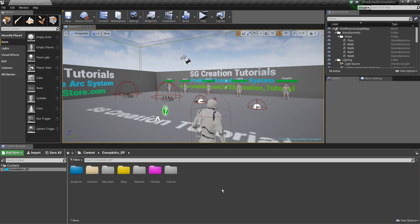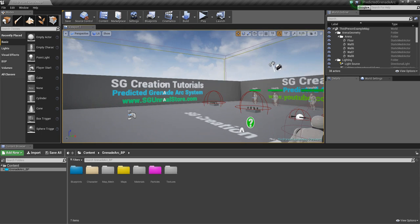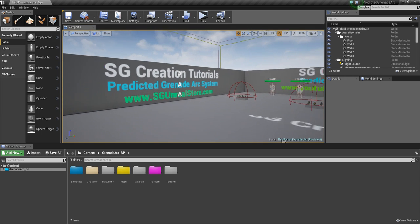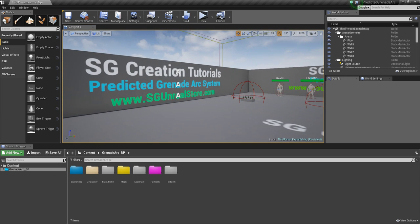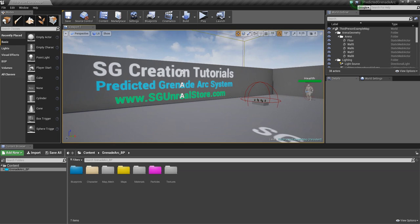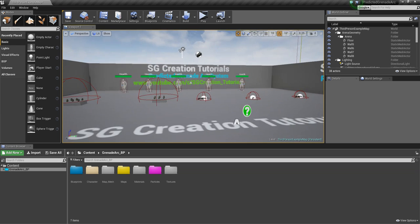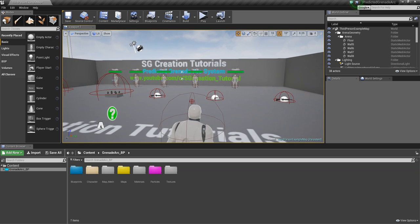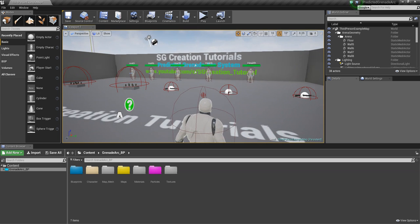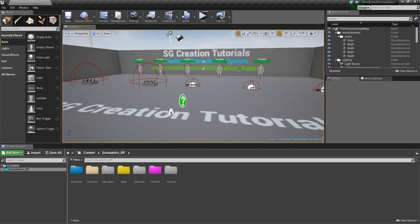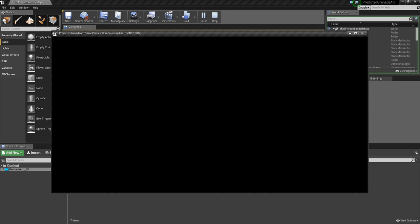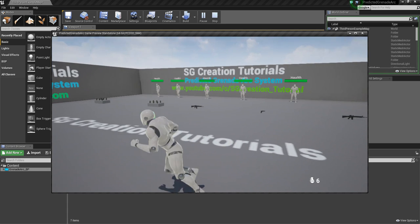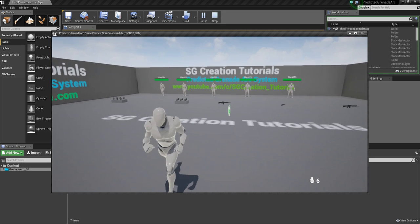Hello friends, this is Sagar Shon from Magic Creation. Today I'm excited to show you my project for my store. Today I launched the Predicted Grenade Arc System for my store.